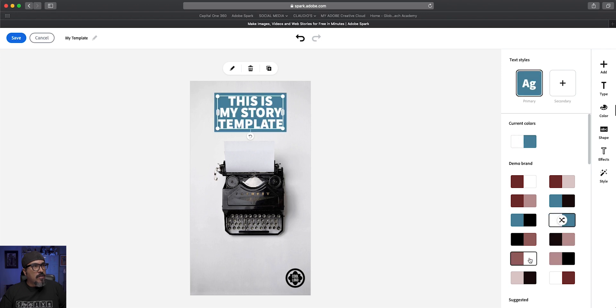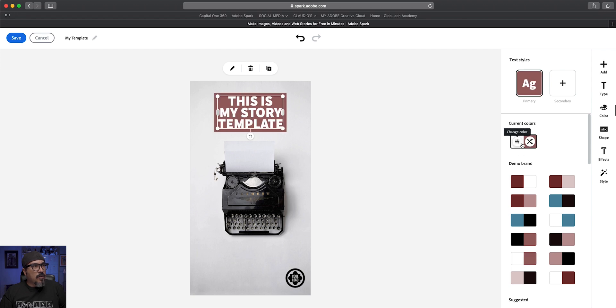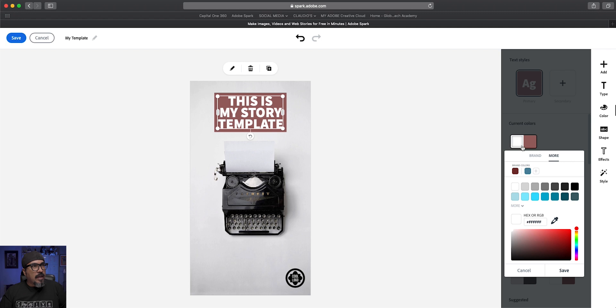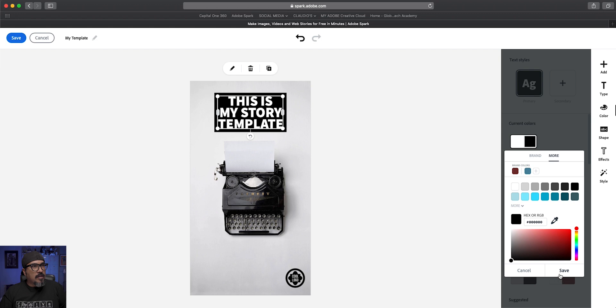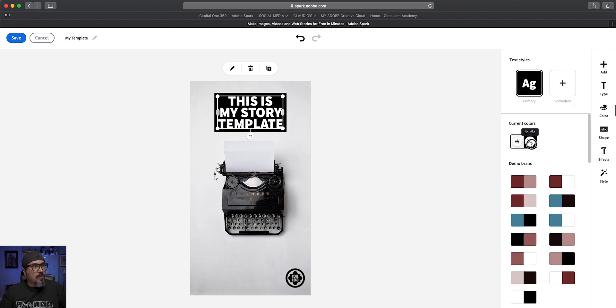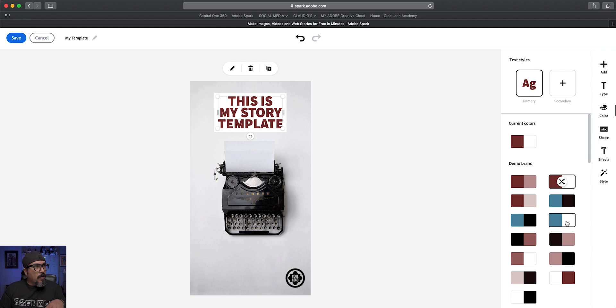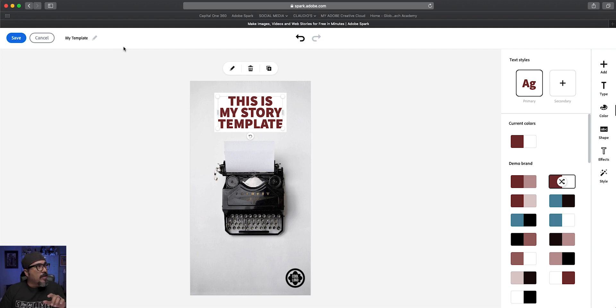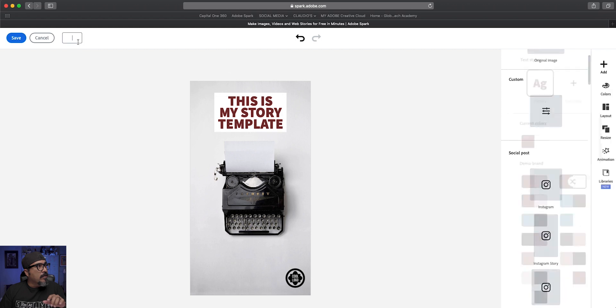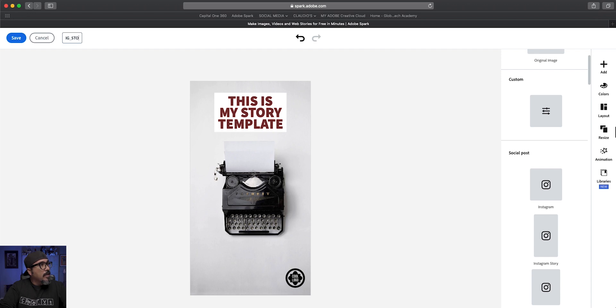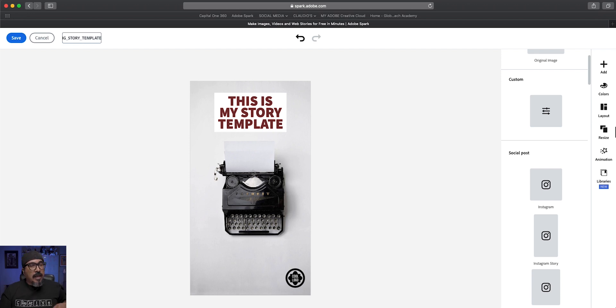Maybe do that one. Again, it just depends on what you want to do. And if you don't like it, you could always go here and even make some adjustments to color. Let's see how that looks like. Kind of like that right there. Let's do one more. Let's go with that one there. So now I've got this set up for my template. Up here where it says my template, let's call this IG story template. And then I'll click save.